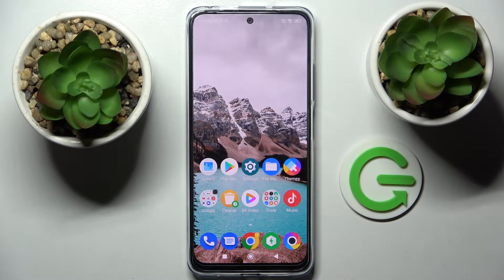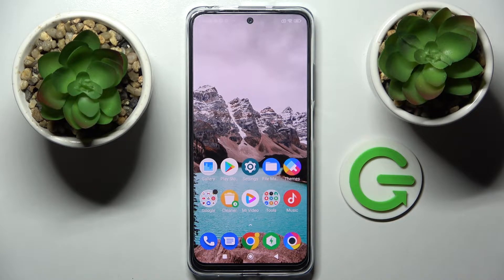Hi, in front of me is the Xiaomi Poco M4 Pro, and today I would like to show you how you can switch on or off app notifications from chosen apps on this smartphone.